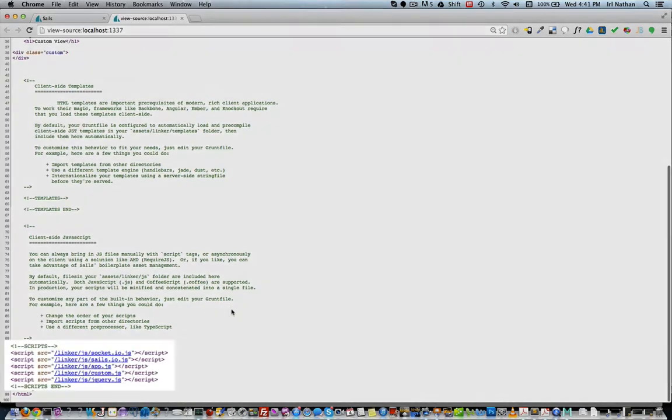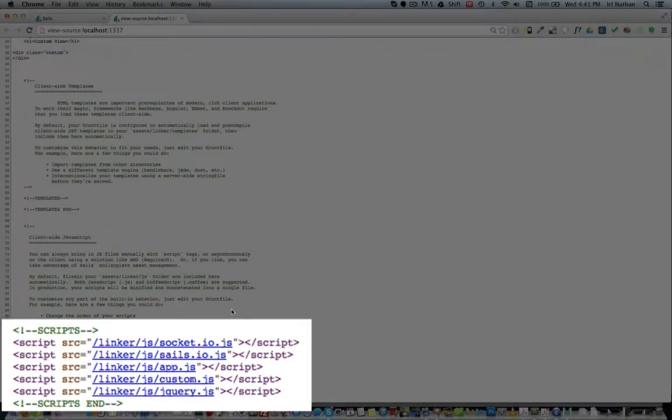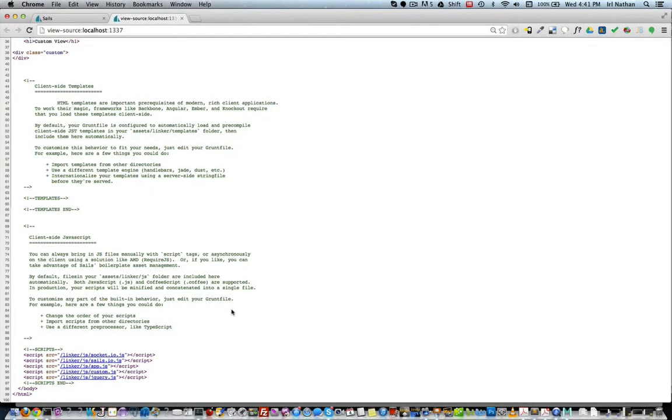Let's take a look at the page's source. So jQuery is there, however it's being loaded in the wrong order. Now you might be asking yourself how did those links make it into the page in the first place? That's where some additional Grunt magic happens.